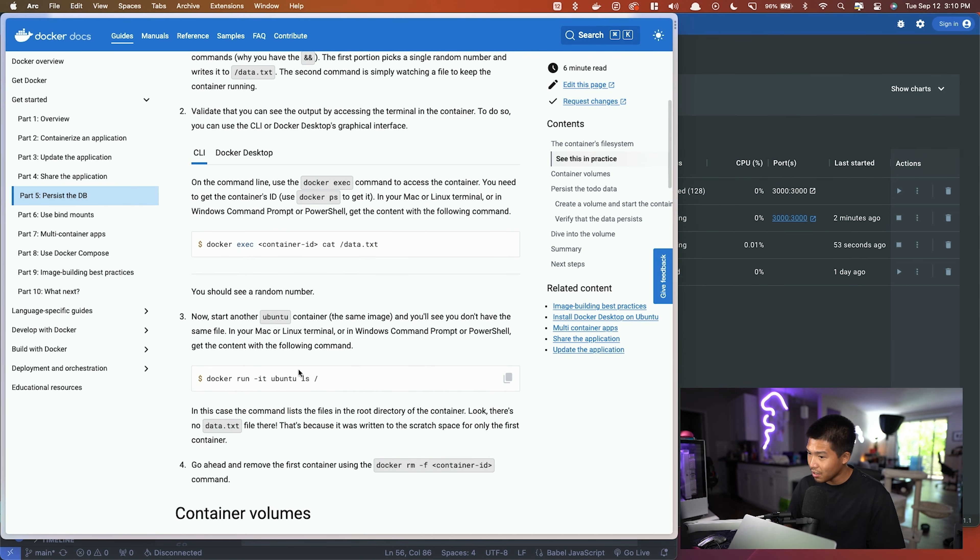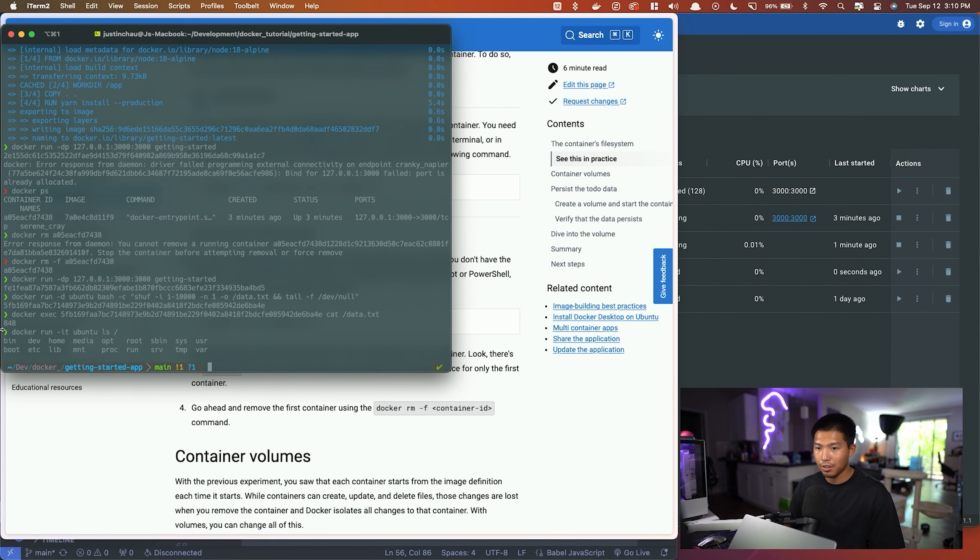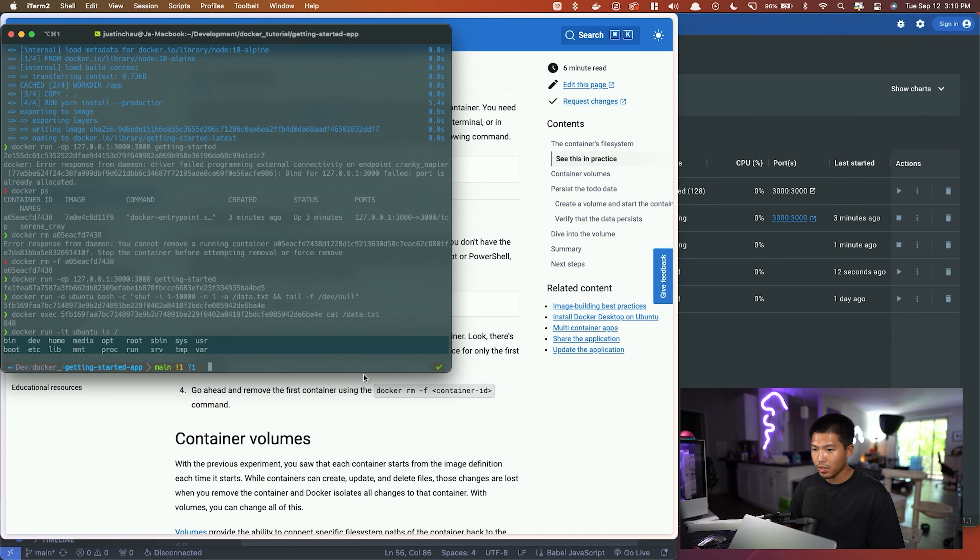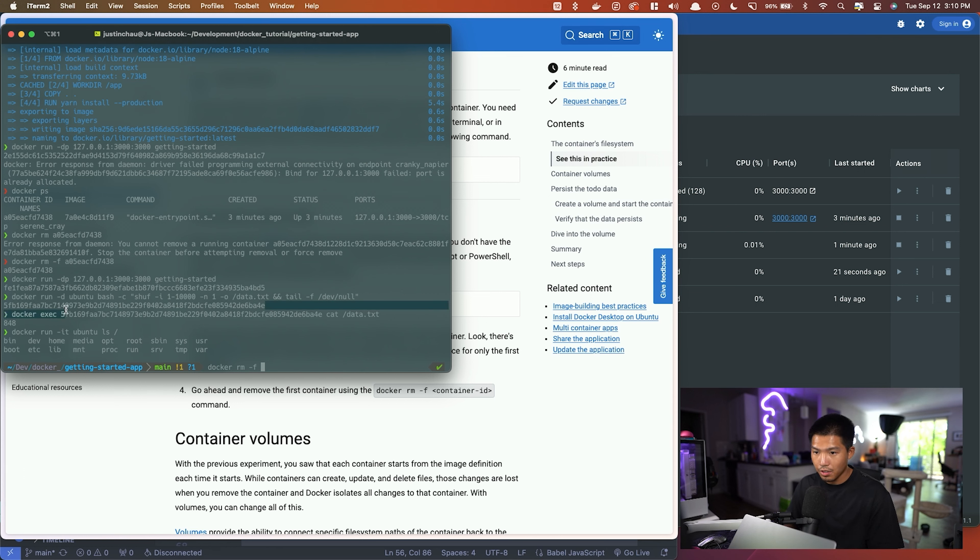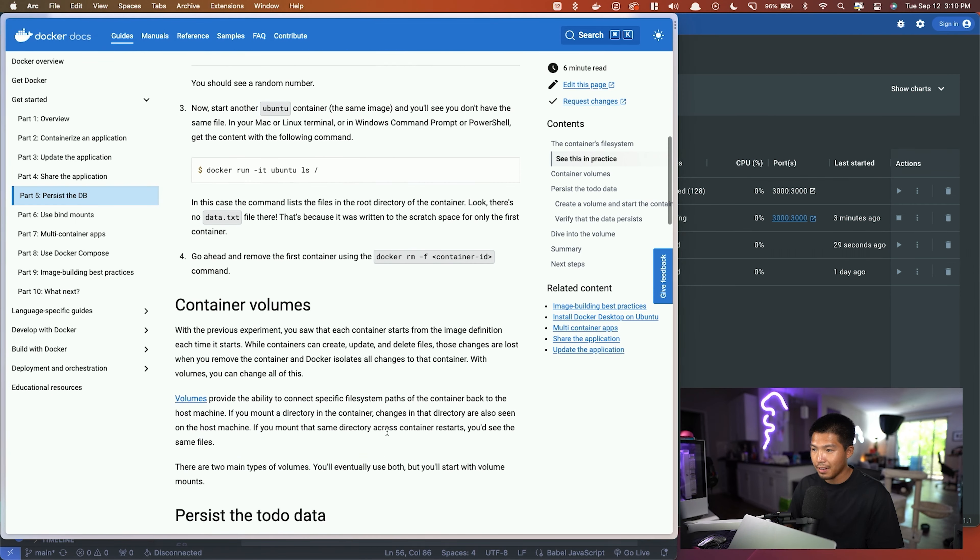They want us to start another container that has Ubuntu, so we're going to go ahead and do that as well. It'll list every single folder that is currently in the root of that container. And then what we're going to do also is remove that first container. So again, we're going to go docker rm -f, and then the first container should be this one right here. So we went ahead and removed that.